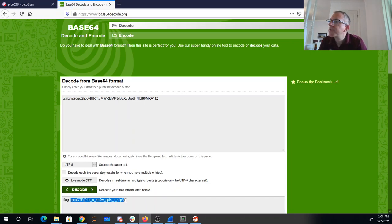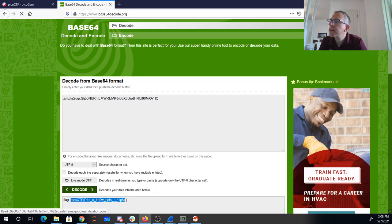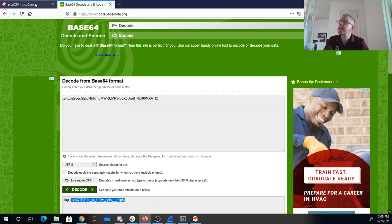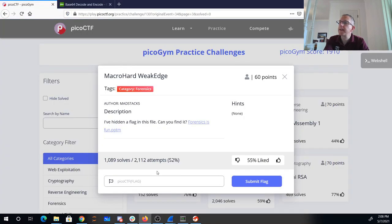And picoctf, did you know PowerPoints are zipped? Yes, I did know that.